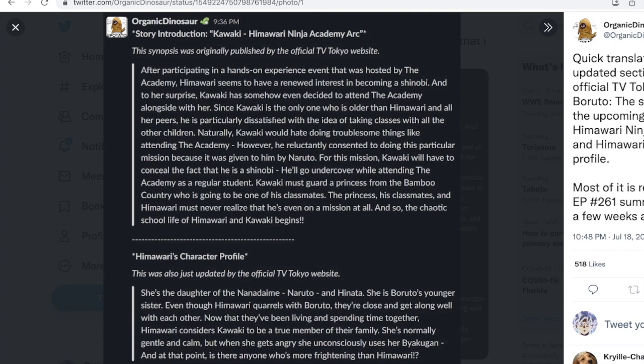Naturally Kawaki would hate doing troublesome things like attending the academy. However, he reluctantly consented to this mission because it was given to him by Naruto. For this mission, Kawaki will have to conceal the fact that he is a shinobi and go undercover as a regular student. While attending the academy, Kawaki must guard a princess from the Bamboo Country who is going to be one of his classmates — and the princess, his classmates, and Himawari must never realize he's even on a mission at all.